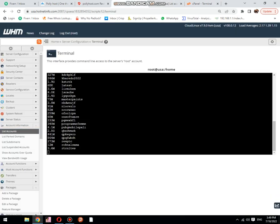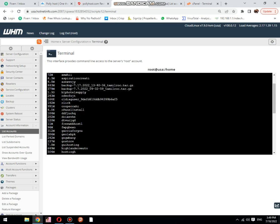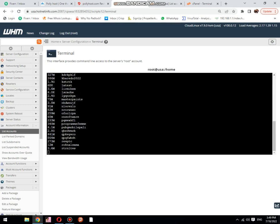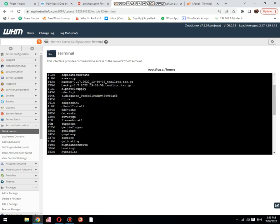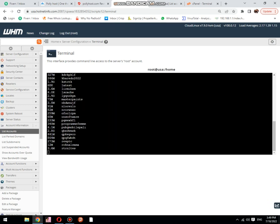Now you can see this page is still loading because there are a lot of cPanels. Now let me show you if you want to check a specific cPanel space consumption, how you do it.